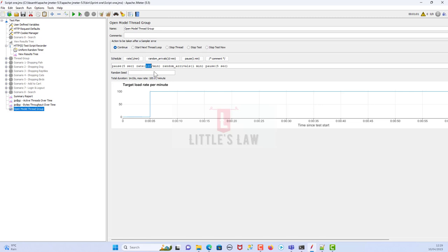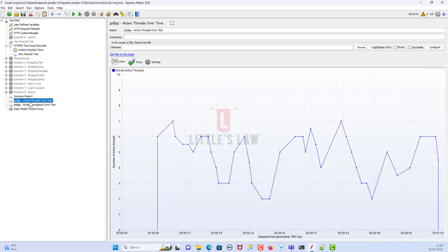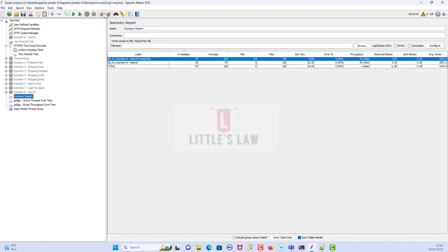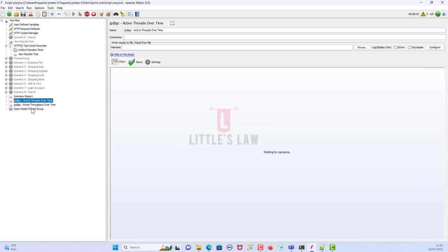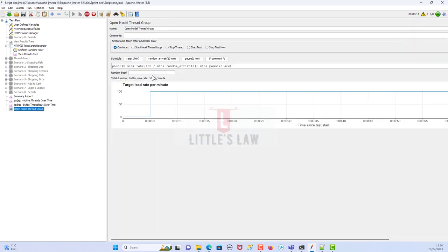So I need to achieve 100 hits per minute. If I change the rate unit to hours, then 100 hits per hour means only about one or two hits per minute, so we must keep the rate and the duration units consistent. The rate is 100 hits per minute and the Random Arrival duration is one minute. Let me start the test — I have Active Threads Over Time ready, Bytes Throughput Over Time ready, and a Summary Report. Let me clear the data and start.